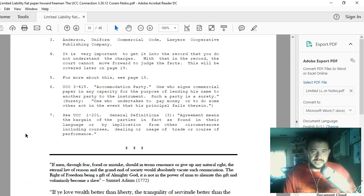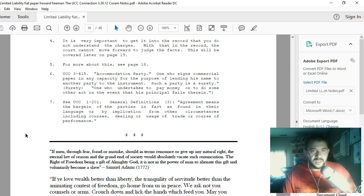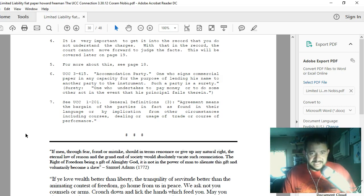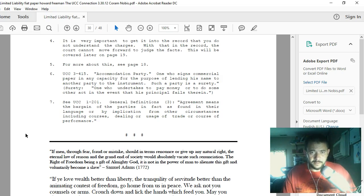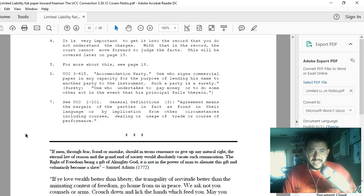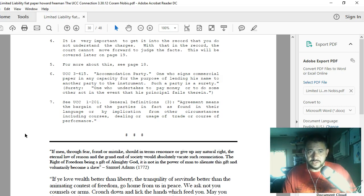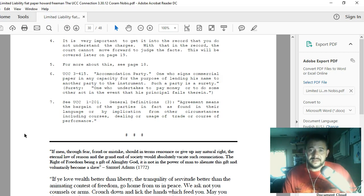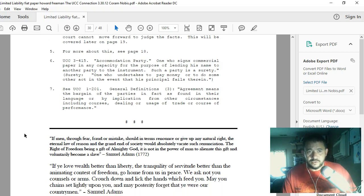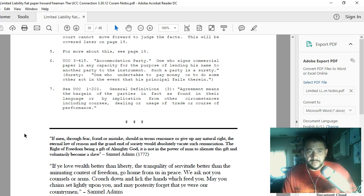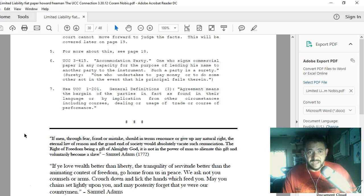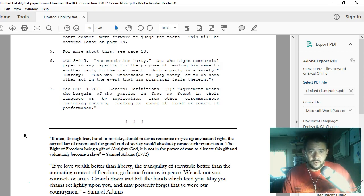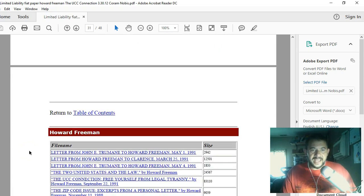Point seven: See UCC 1-201, General definitions. Three: 'Agreement means the bargain of the parties in fact as found in their language or by implication from other circumstances, including course of dealing or usage of trade or course of performance.' And that concludes the written portion of this document.